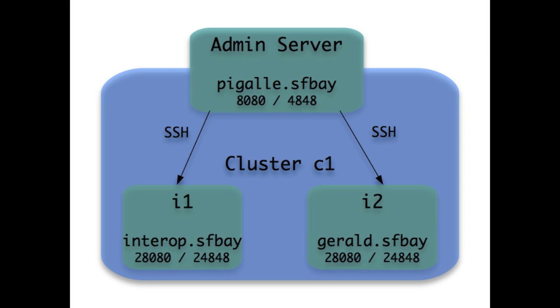This demo shows cluster instance lifecycle management such as remote creation and startup of instances or even entire clusters. The second part of the demo shows the deployment across a cluster of EAR and WAR applications.